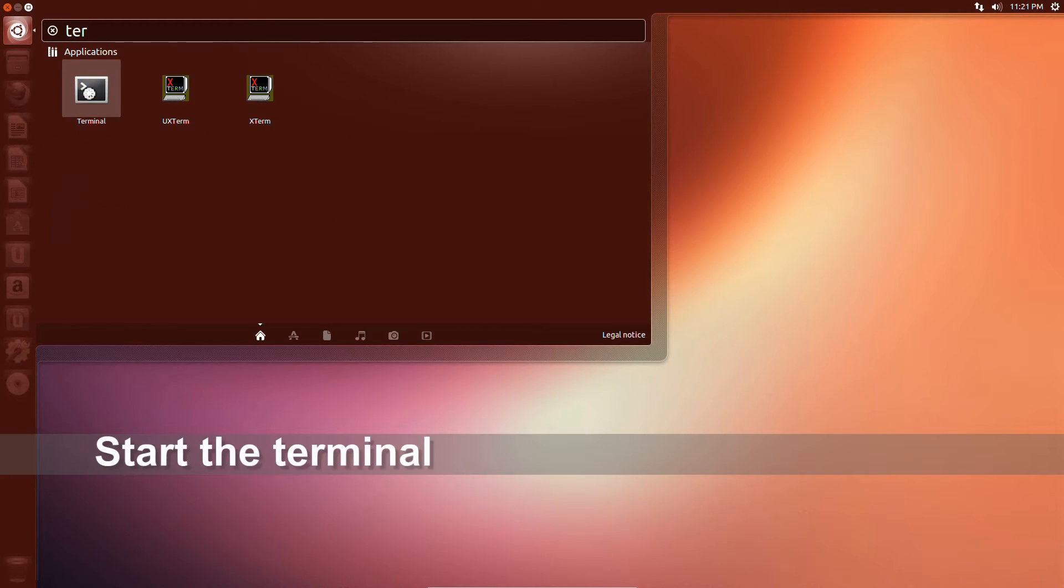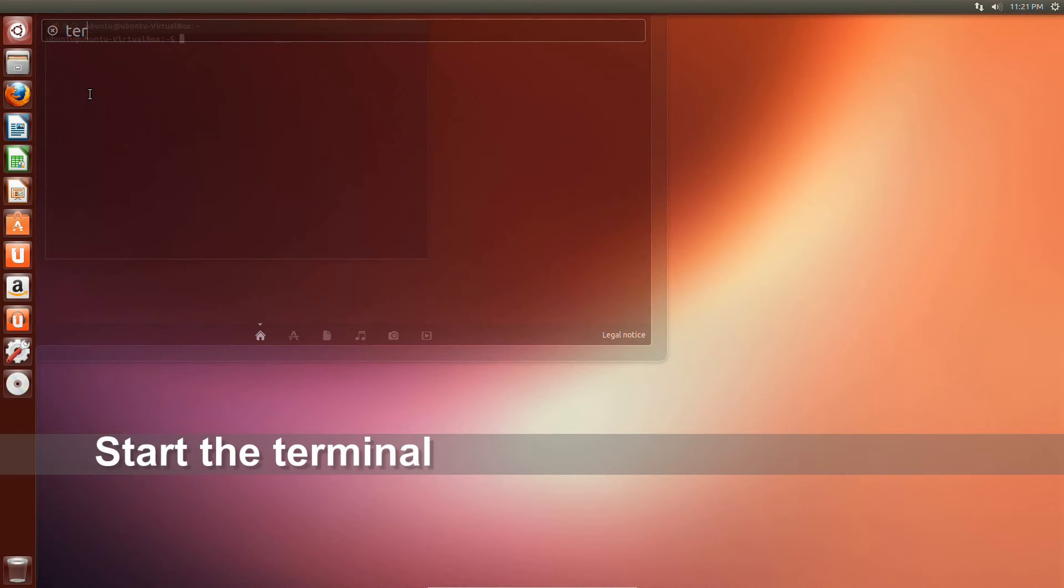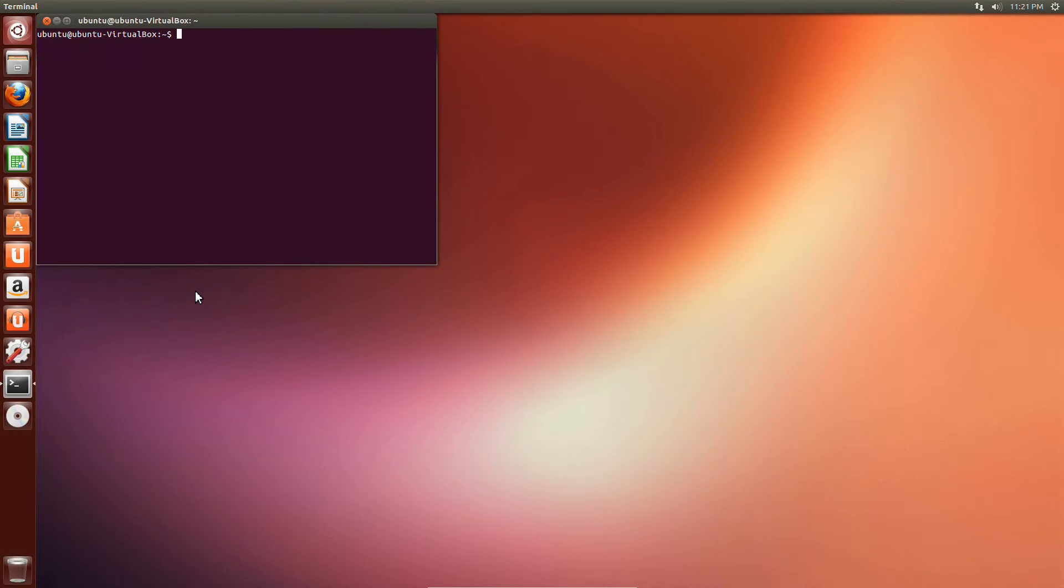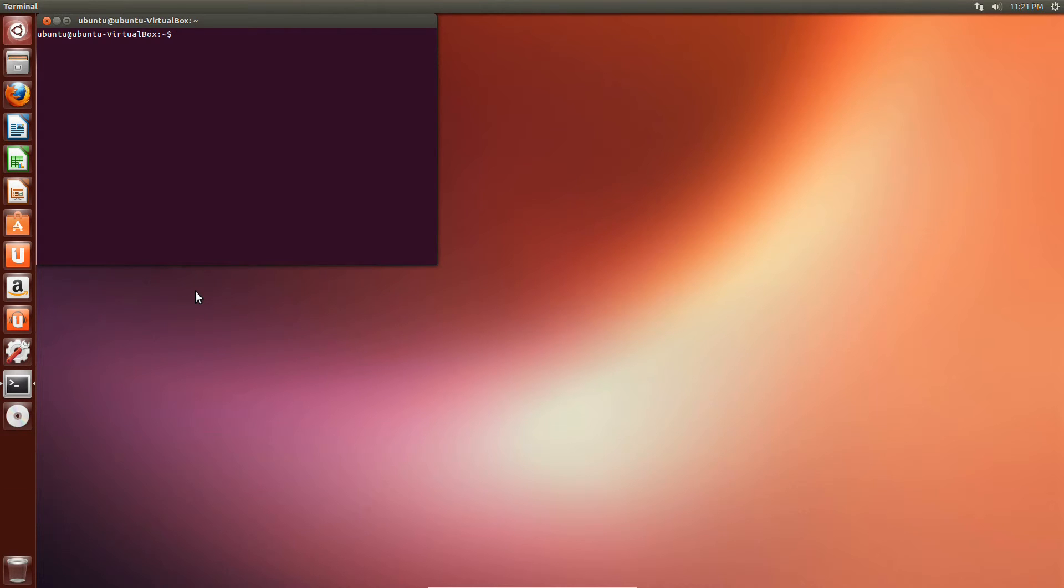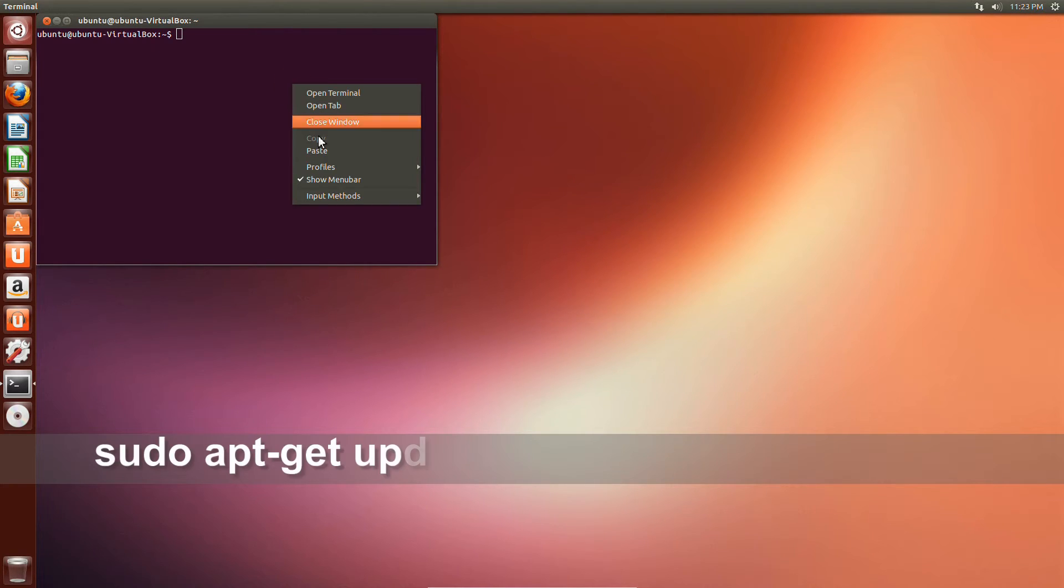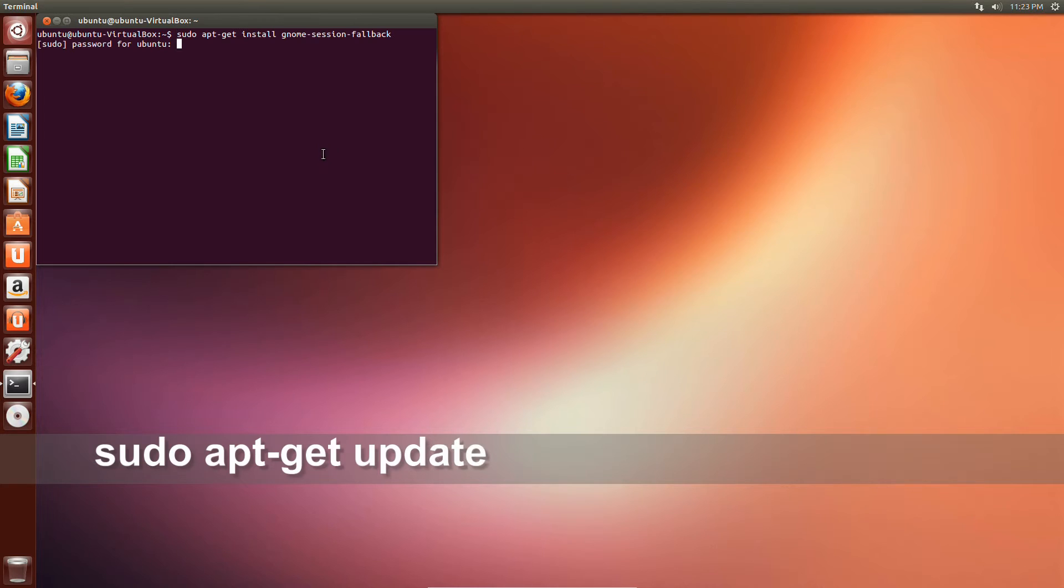Start the terminal. Type the following command: sudo apt-get update.